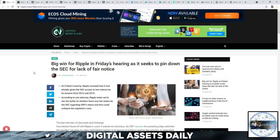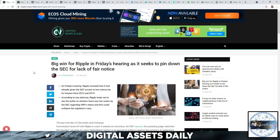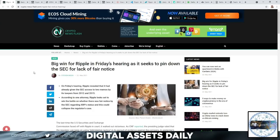Now, the big win for Ripple in Friday's hearing as it seeks to pin down the SEC for lack of fair notice. On Friday's hearing, Ripple revealed that it had already given the SEC access to two memos by its lawyers from 2012 and 2015. According to one attorney, Ripple looks set to win the battle on whether there was fair notice by the SEC regarding XRP status, and this could collapse the regulator's case.